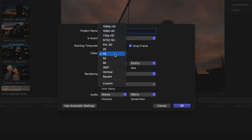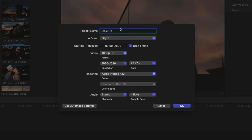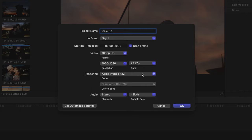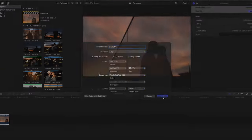Not to mention 8K video, 360 VR, and vertical and square video for social media formats. I'll choose 1080p HD at the 29.97 frame rate to match my clips, and leave the rendering at Apple ProRes 422. I'll press OK.